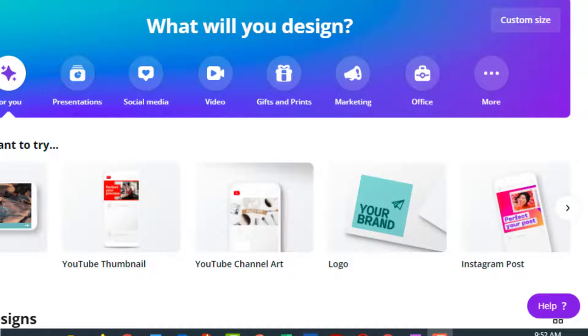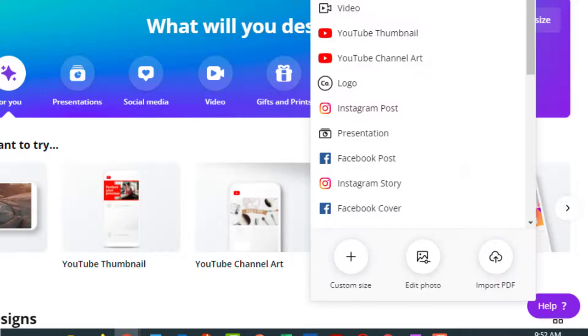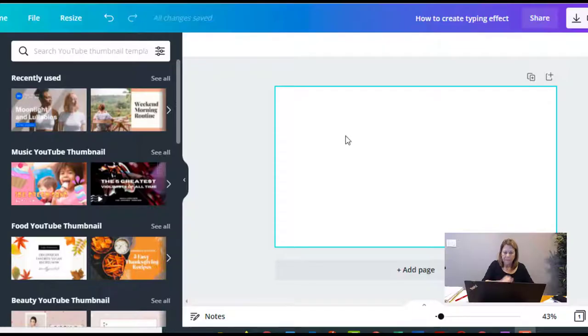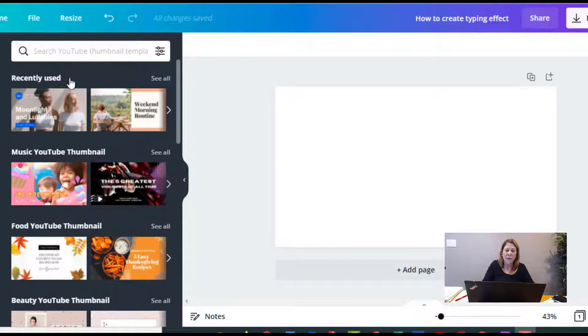We are going to use Canva, so I want you to go into your Canva account and create a design. I like to use the YouTube thumbnail because I'm usually using that anyway. Once you're in there, you want to go up here to your search bar.